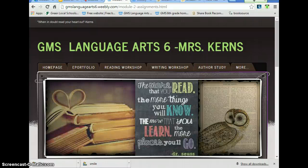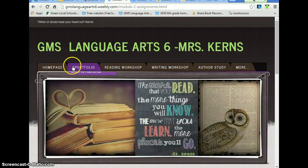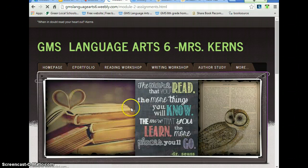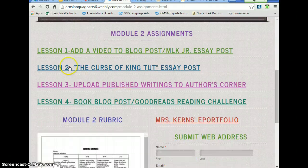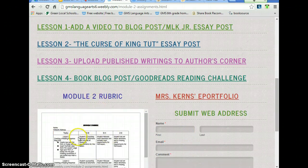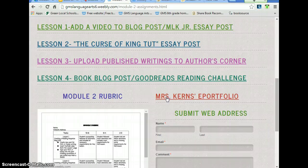Hi there. Welcome to Module 2, Lesson Number 4. To see the directions for what you need to do for this module, you need to go to ePortfolio on my website and click the Module 2 Assignments. This is the last lesson in this module. So you will be submitting your web address at the end of this lesson. Here's the rubric, in case you want to see how I will be grading you at the end of this unit. And a link to my website just to see what I've done. So Lesson 4: Book Blog Post and Goodreads Reading Challenge — those are the tasks we'll be doing today.